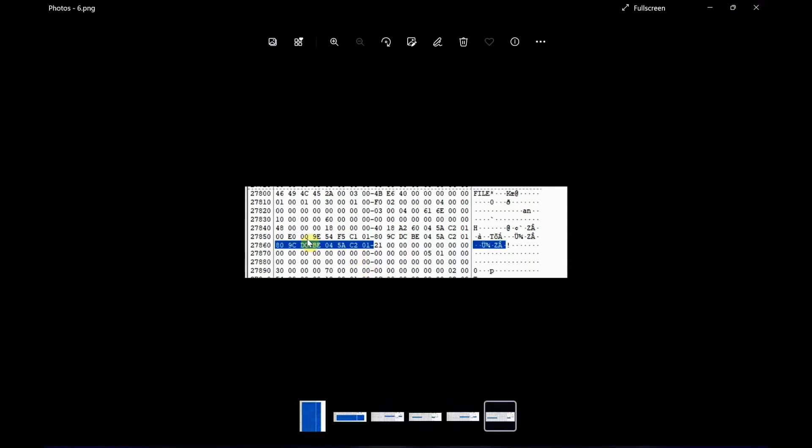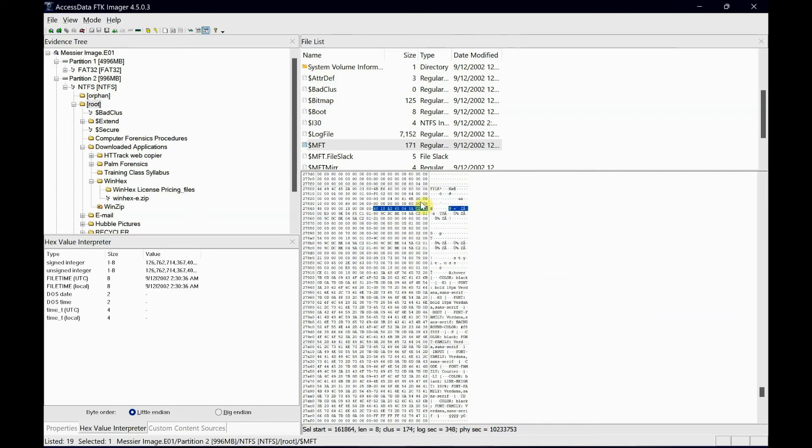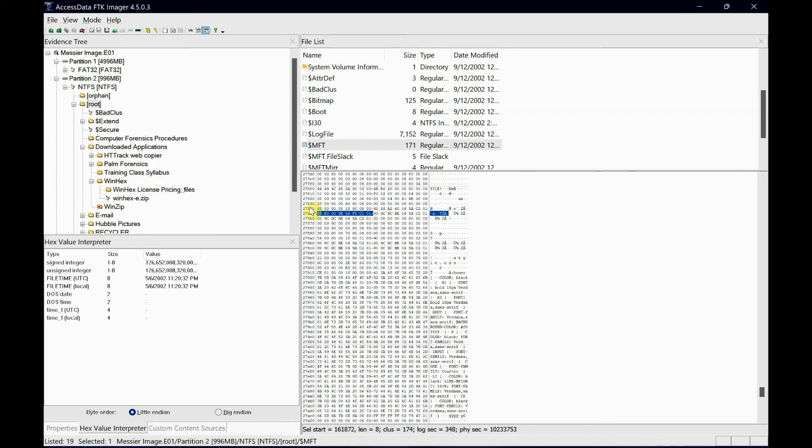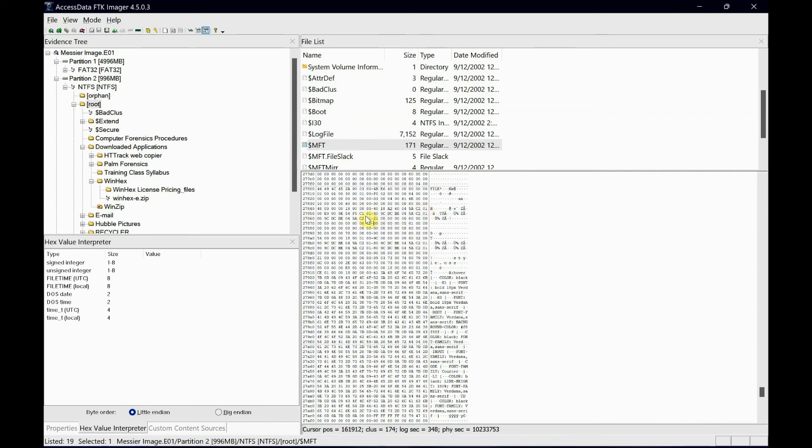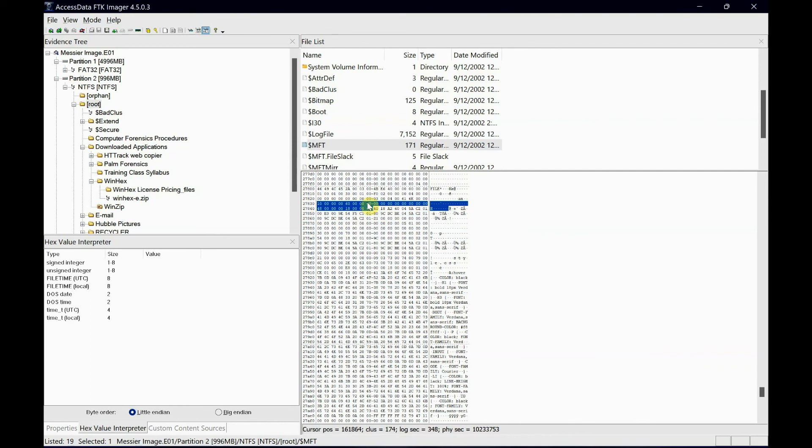So to recap: the first 8 bytes are file creation date and time, the second 8 bytes are file modified date and time, the third 8 bytes are Master File Table entry altered date and time, and finally the fourth 8 bytes are file last accessed date and time. Remember, just leave the header - the 24 bytes - and start from the 25th byte. These are your four different dates and times. Hope you enjoyed the video, and I'll see you in the next one. Thank you.